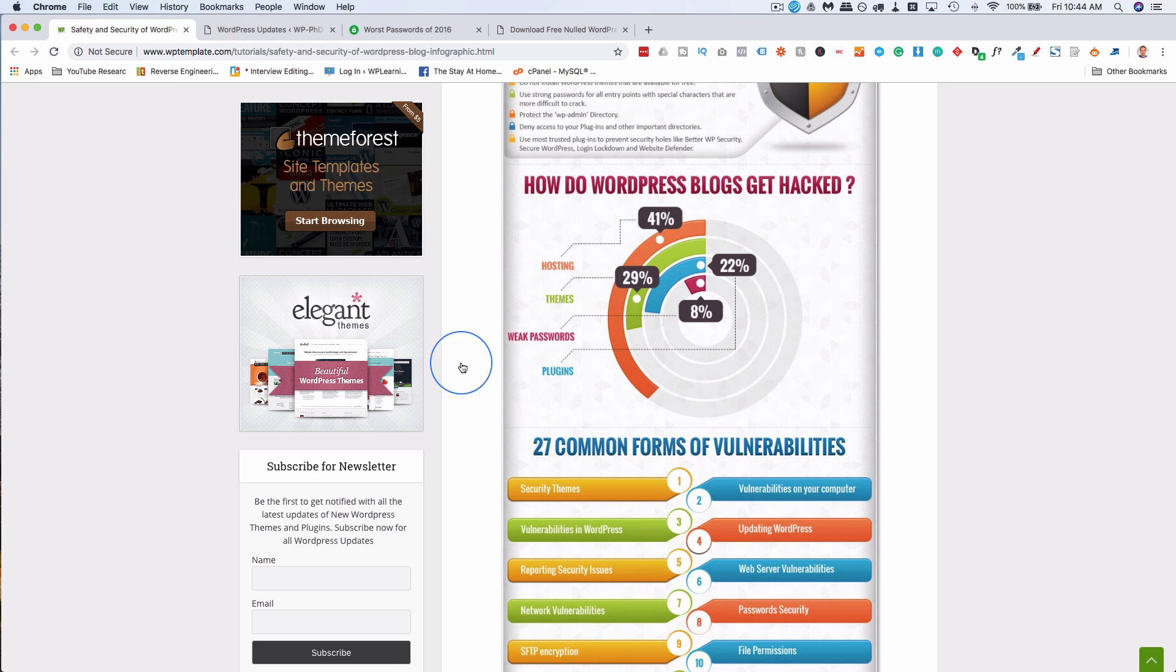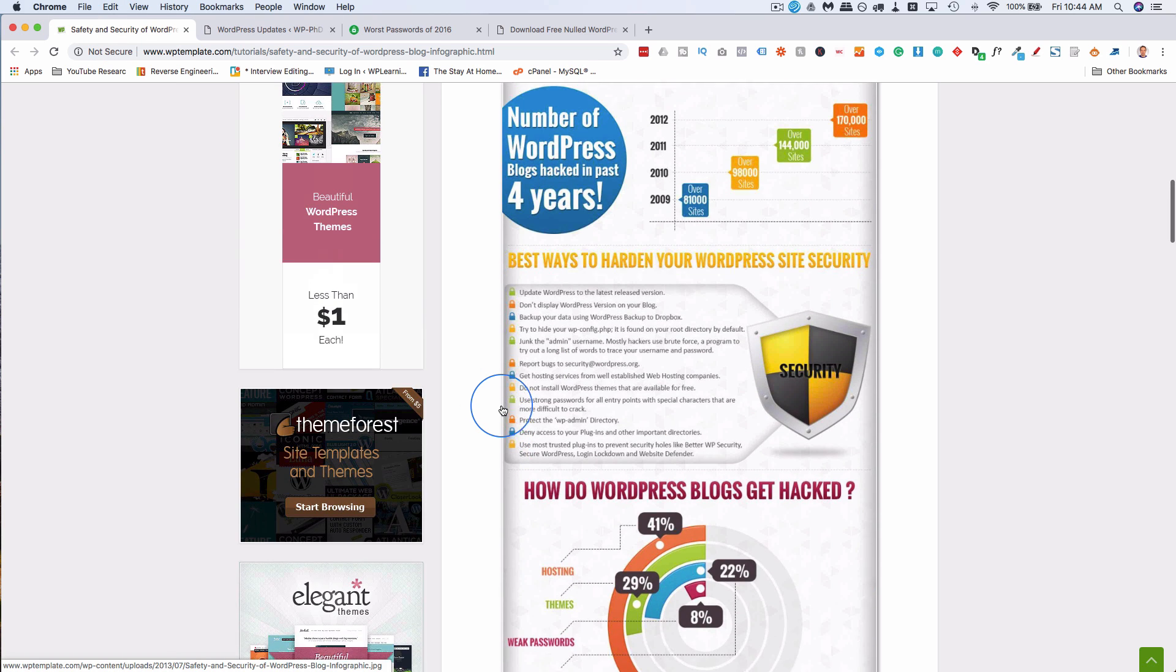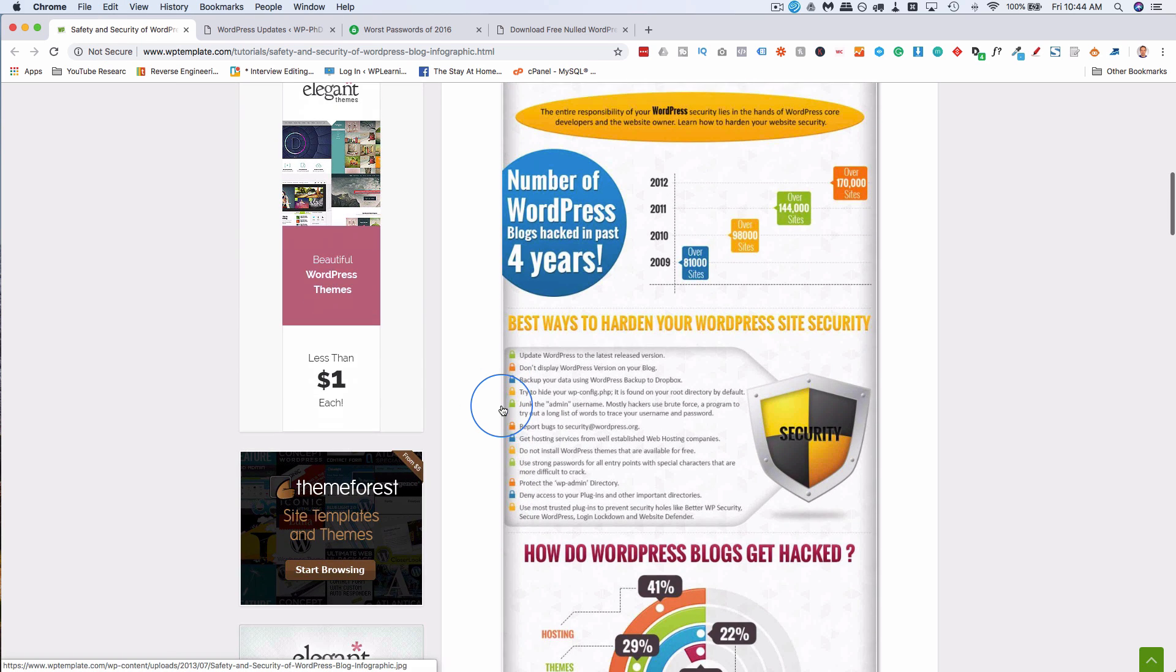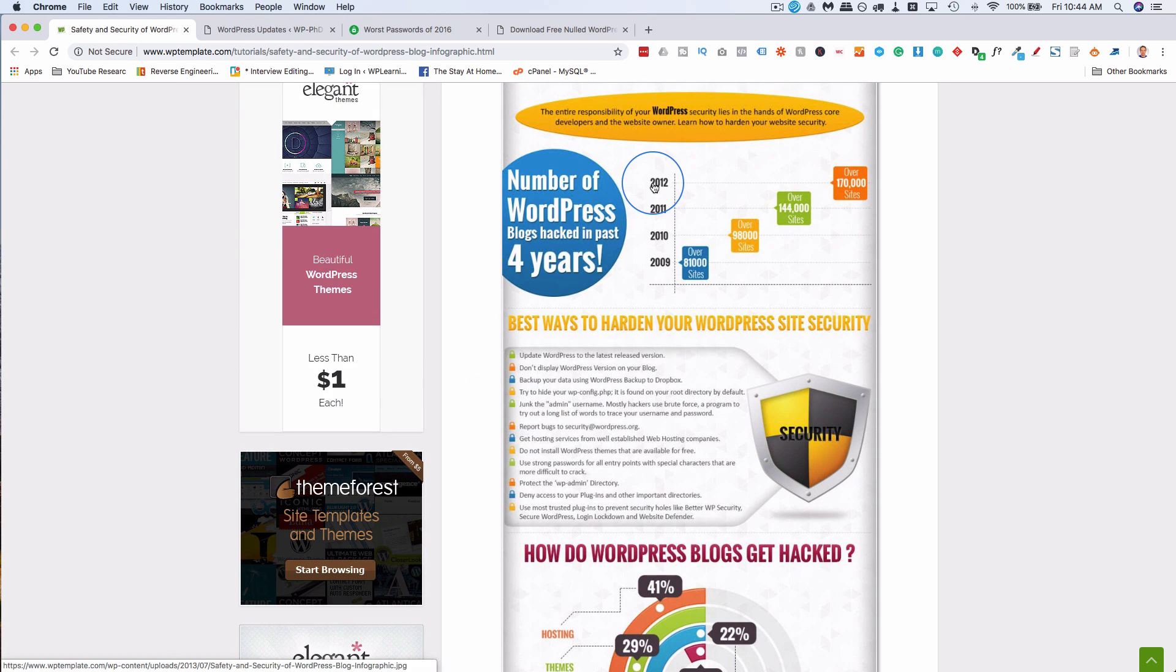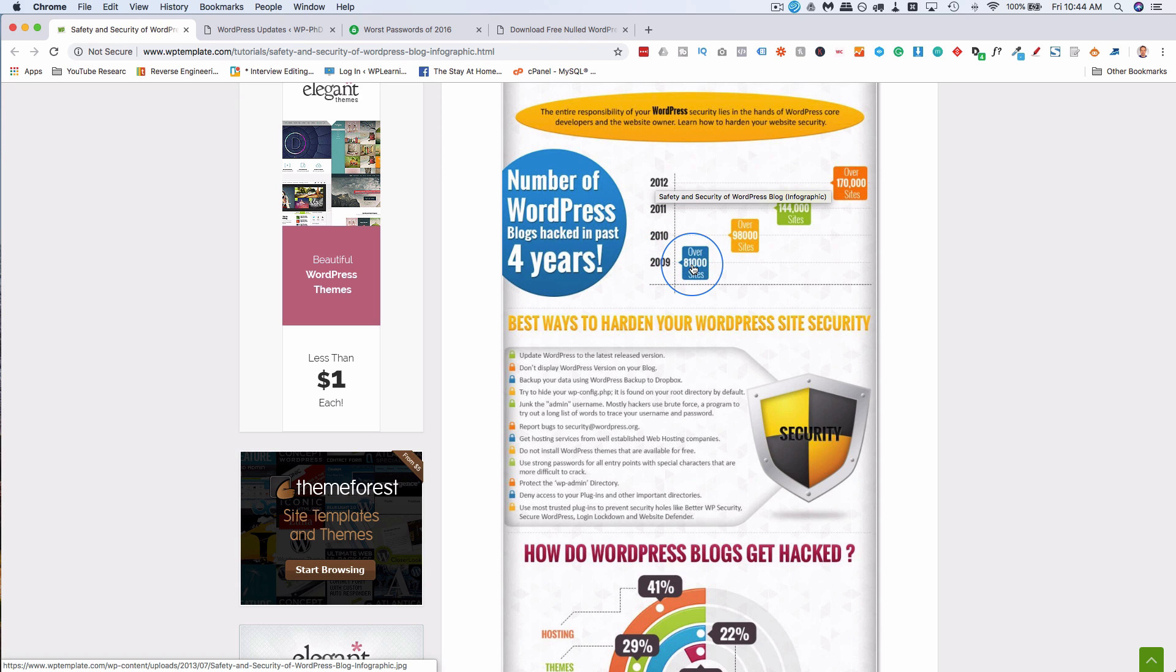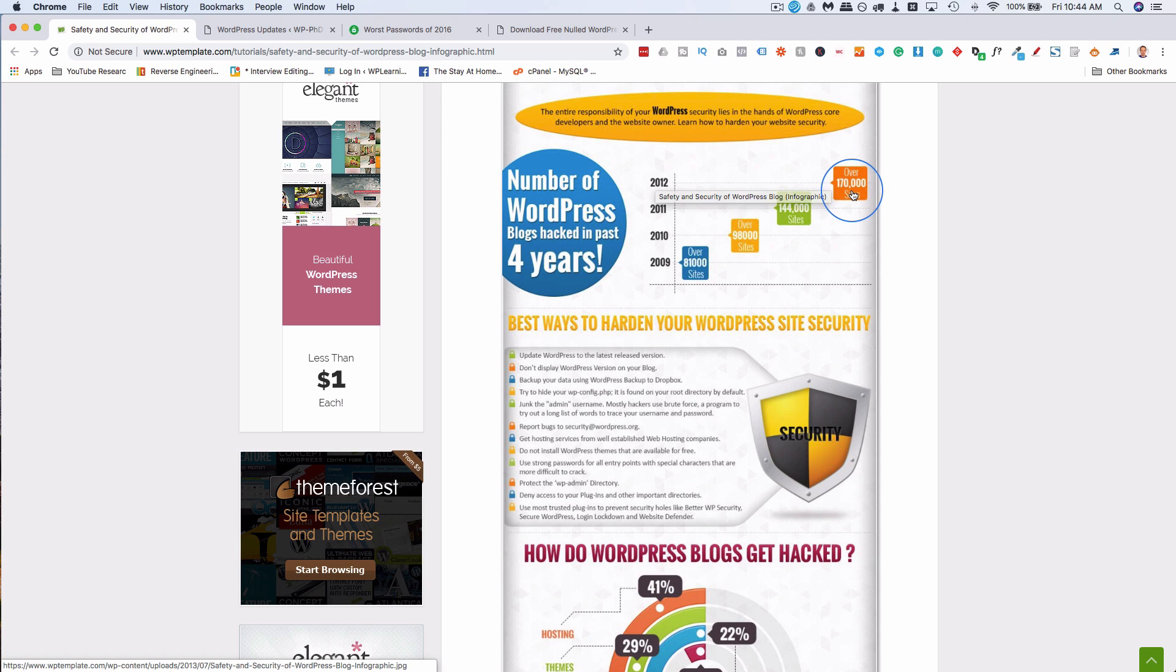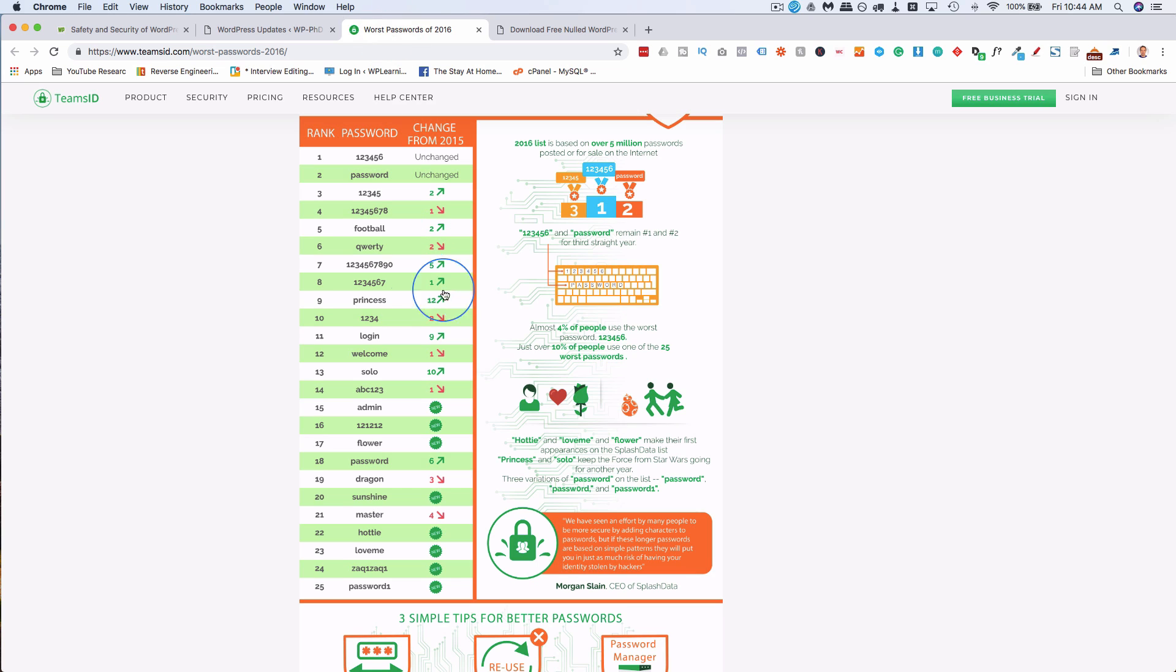A certain number of sites will be hacked because they use these passwords. On the security and safety infographic here, this only goes until 2012, but in 2009, 81,000 sites hacked. 2010 increased, 2011 increased, 2012 over 170,000 WordPress sites hacked. And I guarantee it's more than that now. Part of the reason is these kinds of passwords.